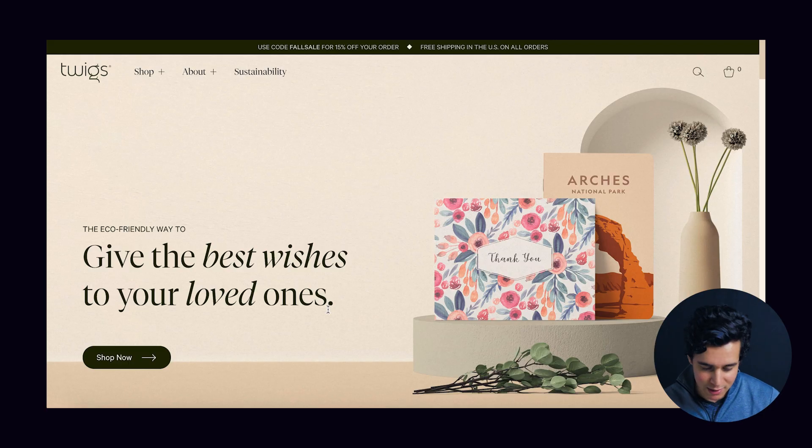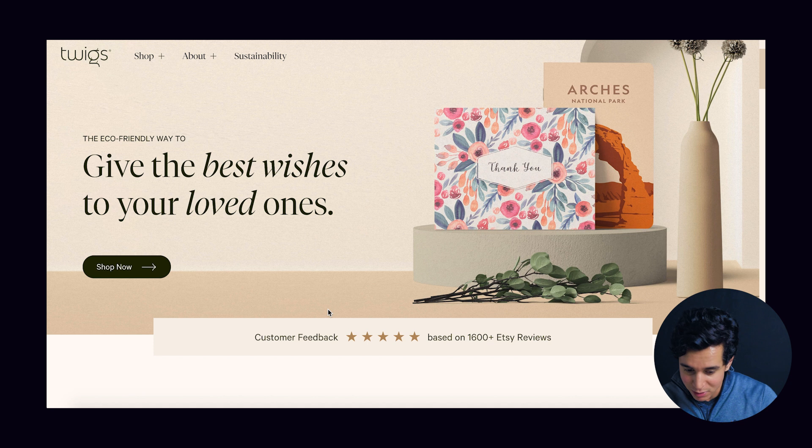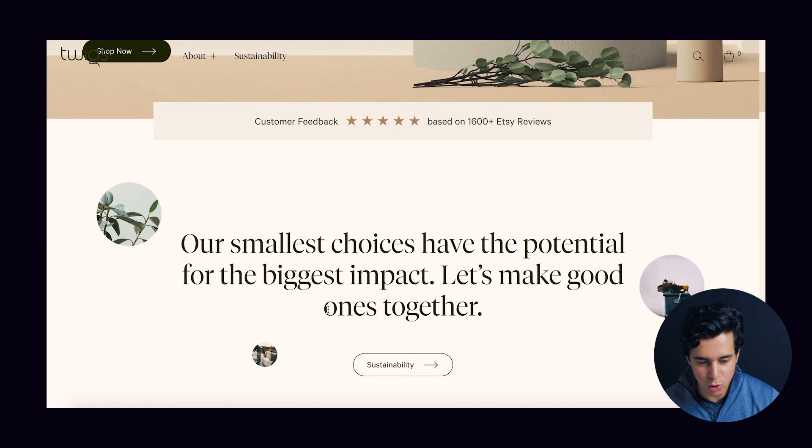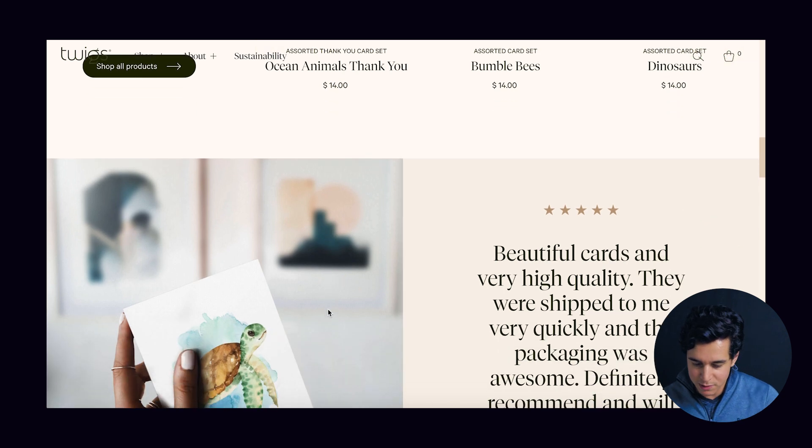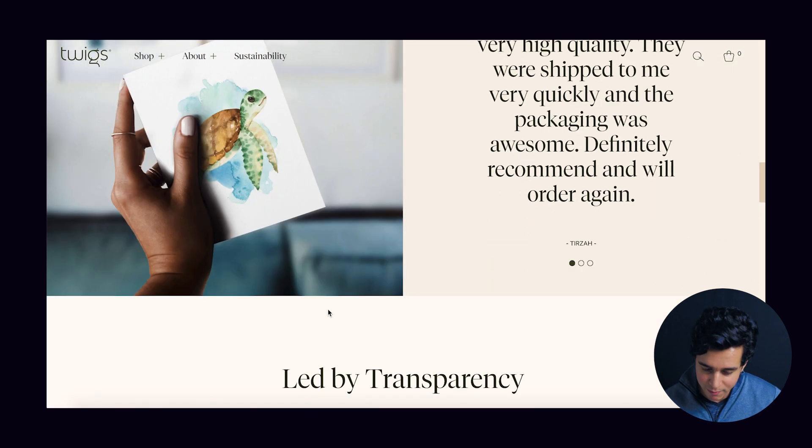Hey guys, I appreciate you stopping by the channel. So today is a bit of a student appreciation video. We're going to be going over a top five submissions from a challenge that we issued to our students — not so recently, it was in June. And this time around, it's a Webflow challenge. So students were tasked with rebuilding this website, not redesigning, rebuilding this website. It's a website called twigspaper.com, and we challenged them to rebuild it in Webflow.